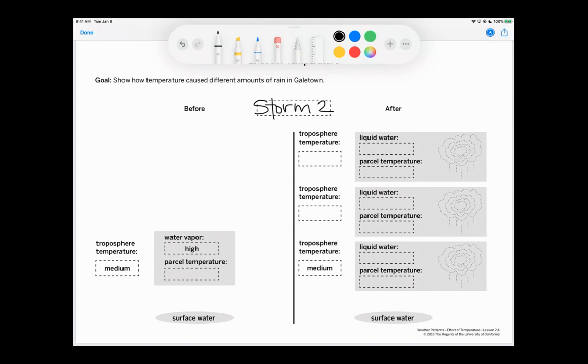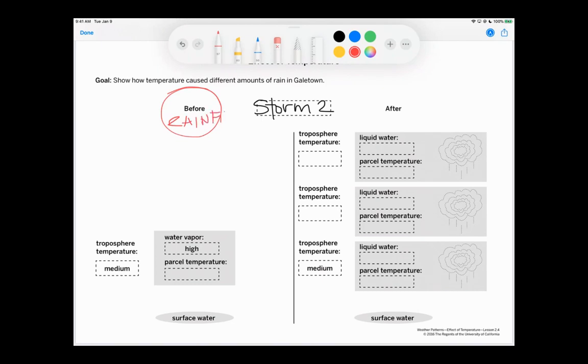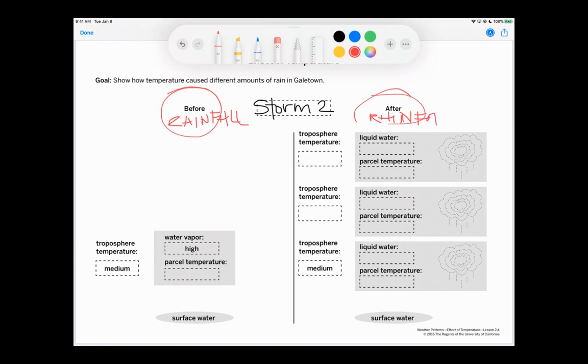So this, remember, is before rainfall. So we're just going to write rainfall, just so that we can remember. And this is after. Woo. Mr. Hio, you have got to draw better. All right.